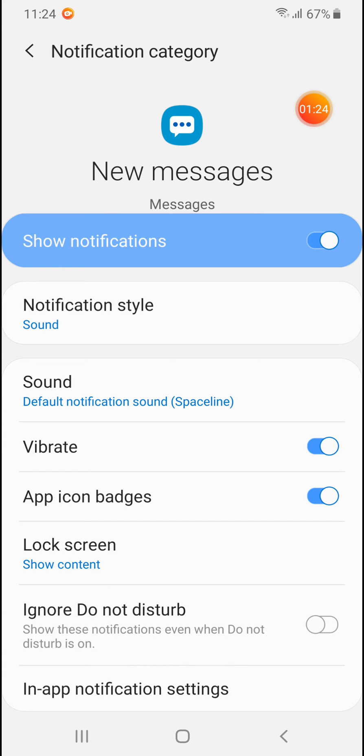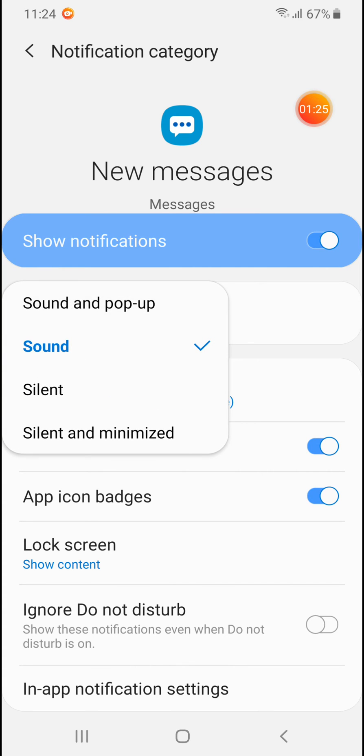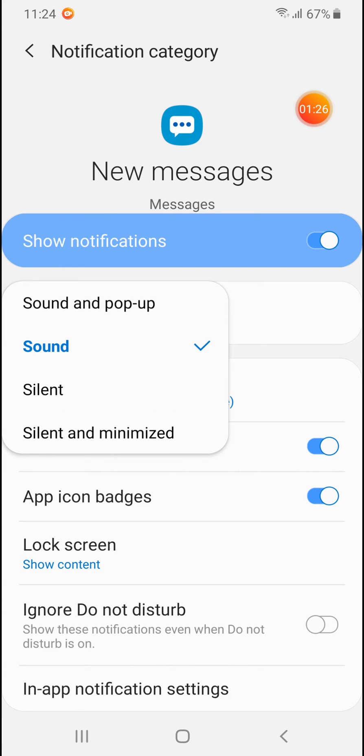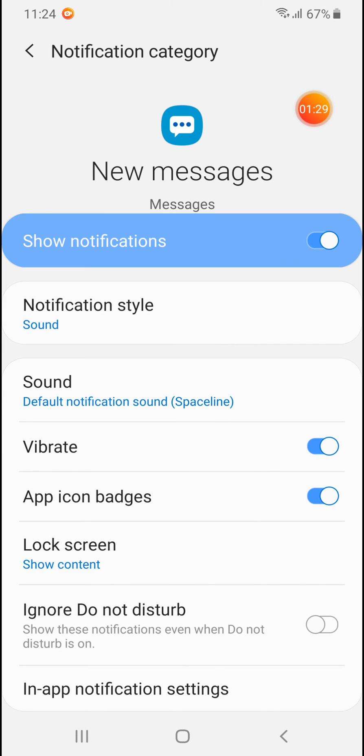So be sure that notification style must be sound and you will hear sound for incoming text SMS messages.